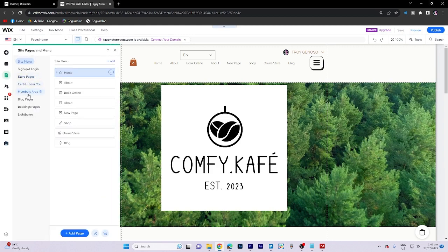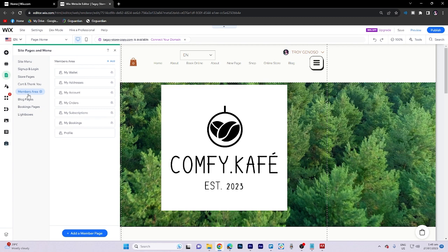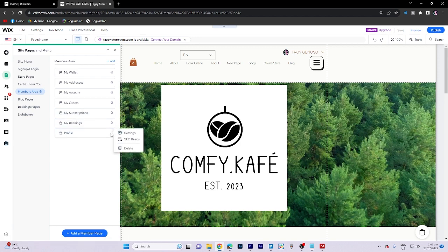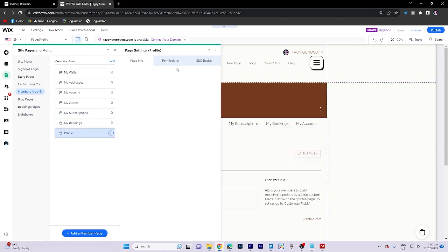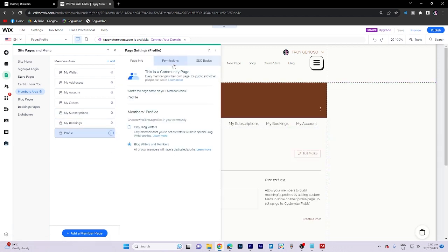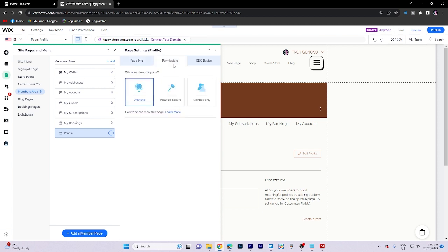Select the specific page you wish to remove access to, and then click on the three dots followed by settings and permissions. You can either choose all members or only selected to achieve this.